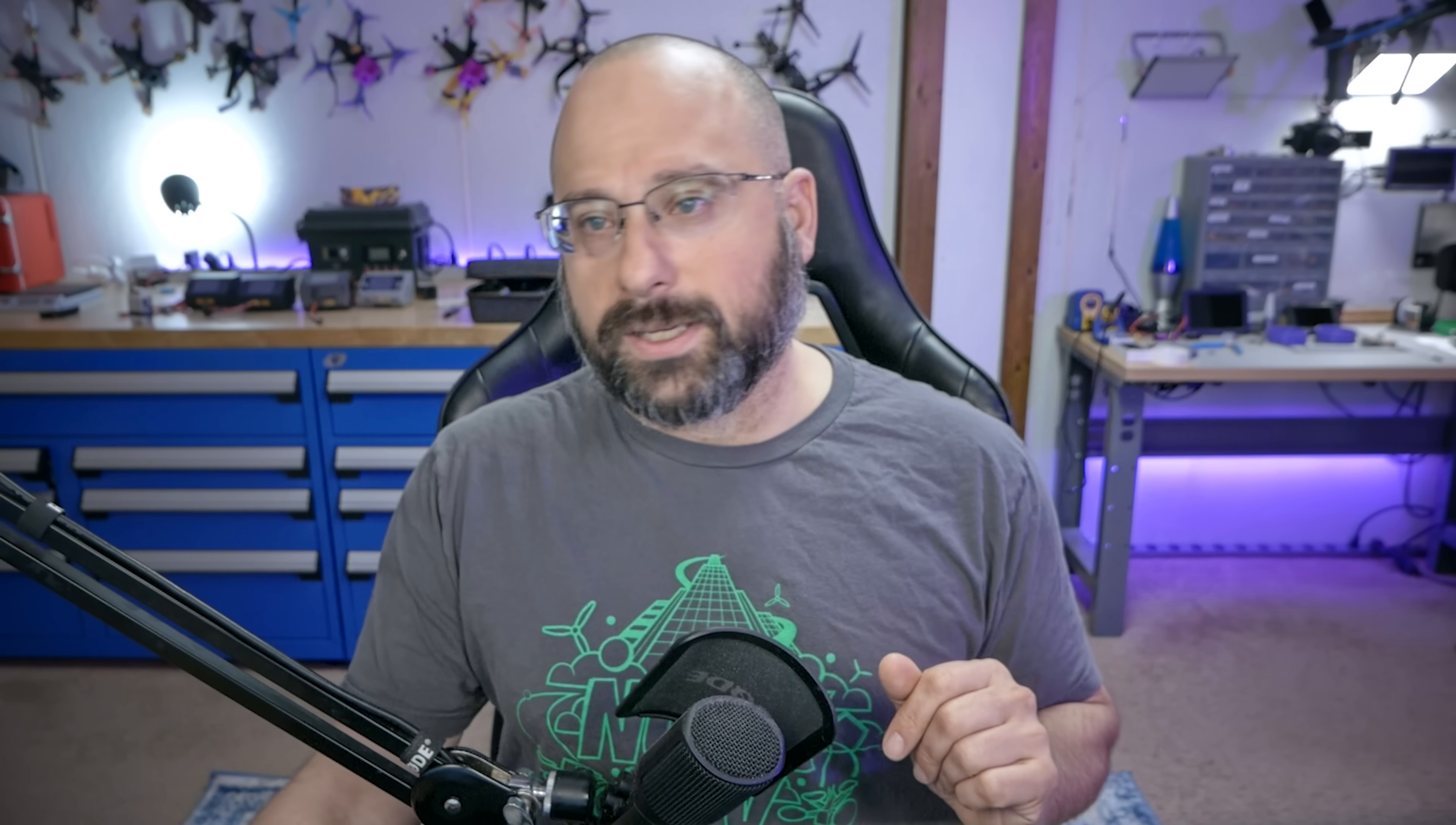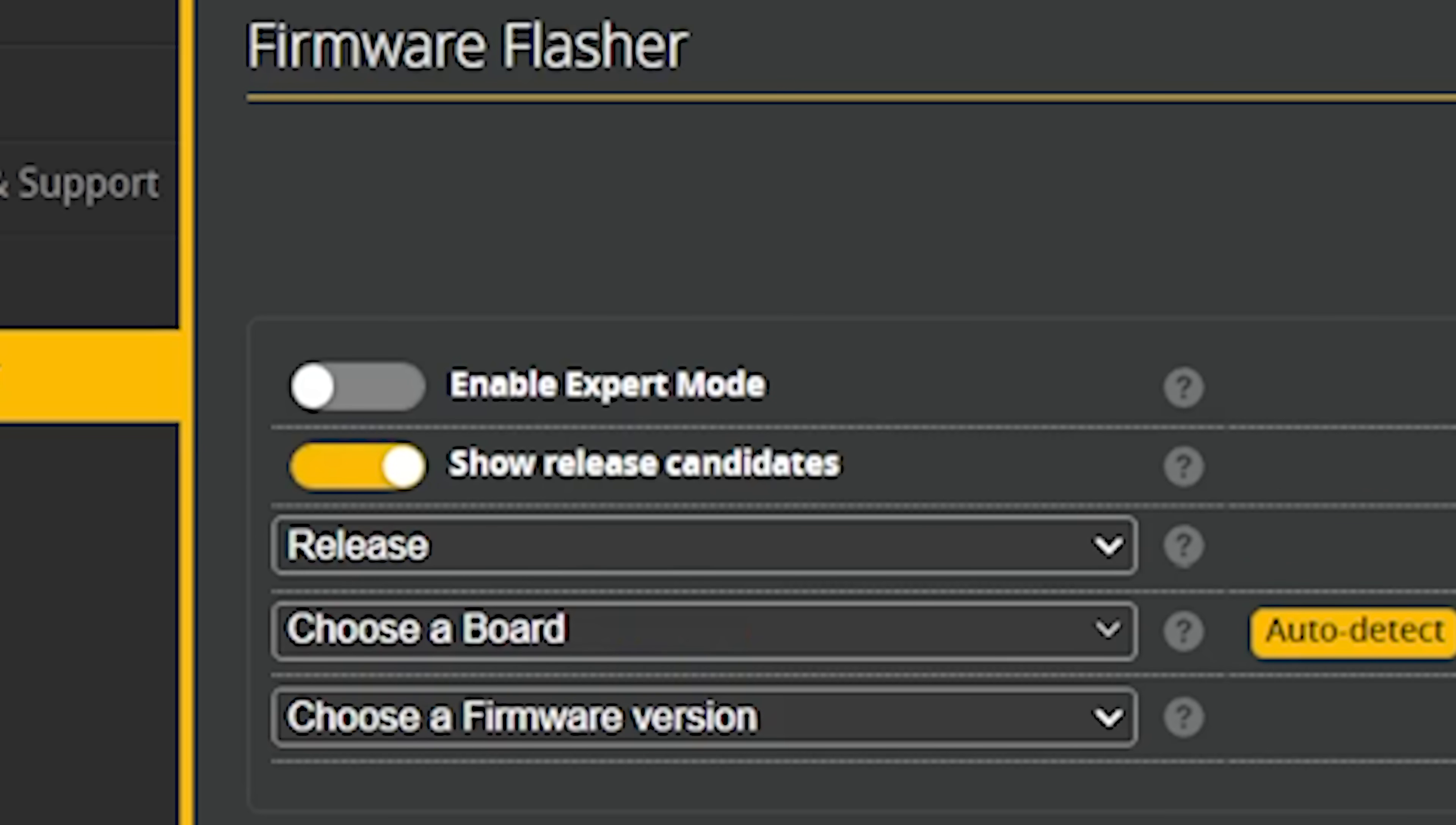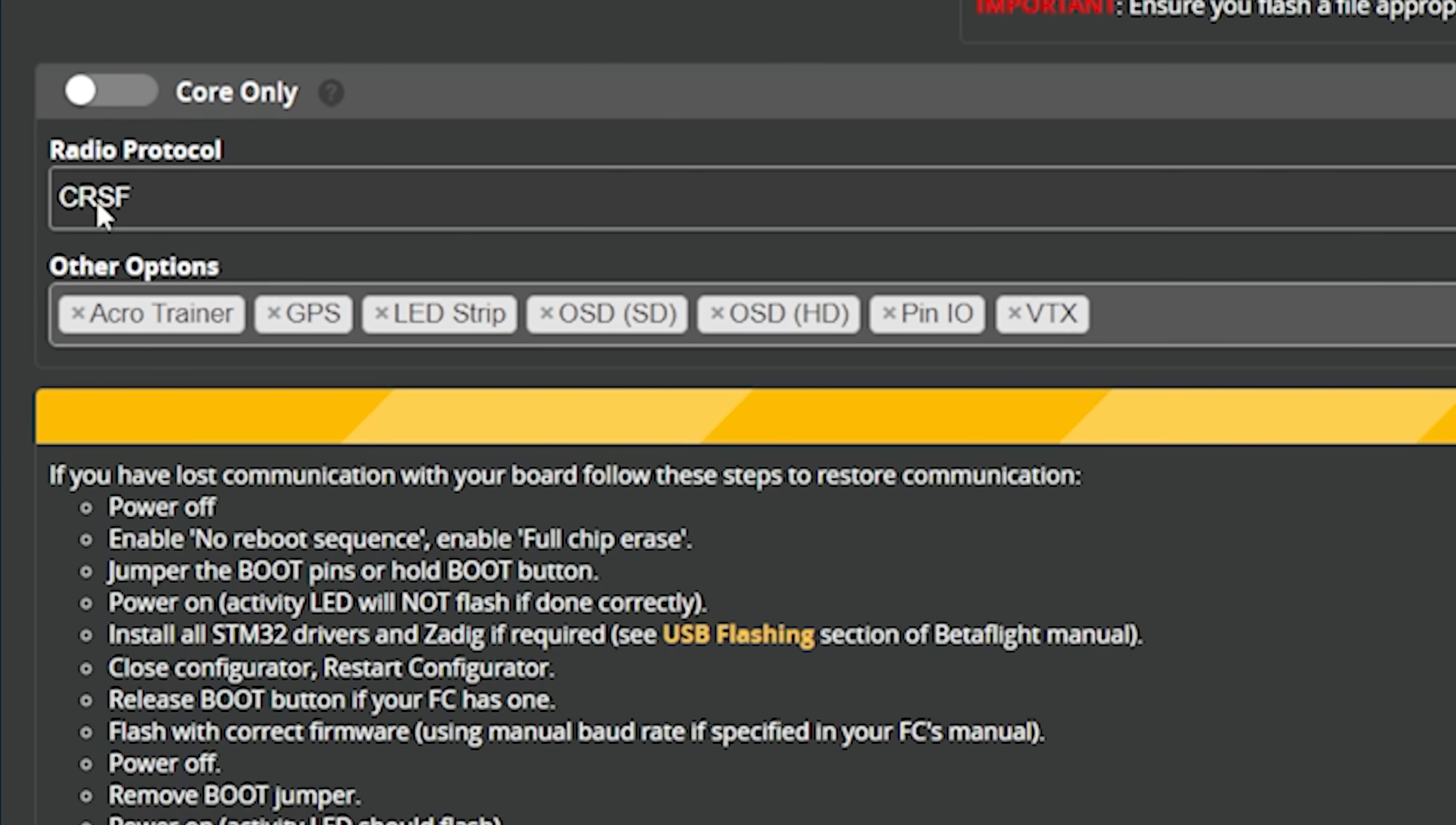Next I'm going to hit update firmware and I'm going to enable show release candidates. If you're doing this at some point in the future when Betaflight 4.5 is released, you don't need to show release candidates. We'll hit auto detect to try to detect the target. It has detected the iFlight Blitz F722 target on my flight controller, which is the correct one.